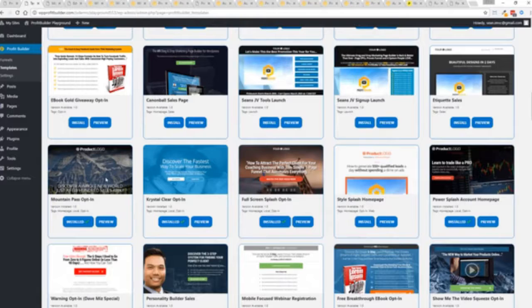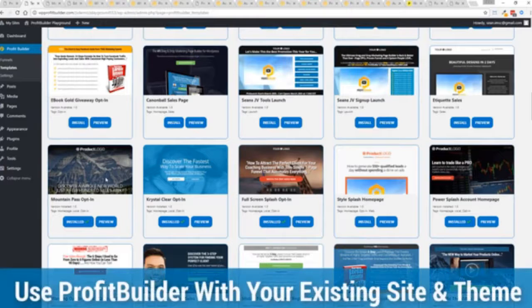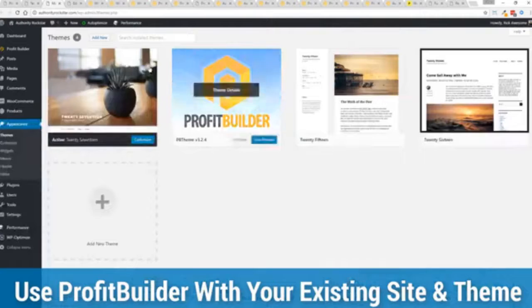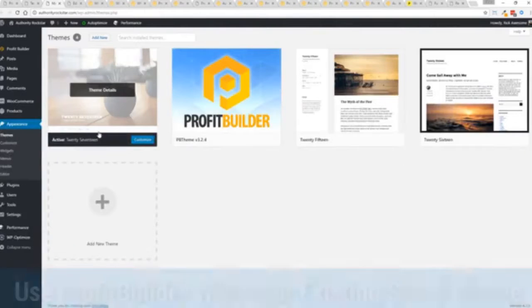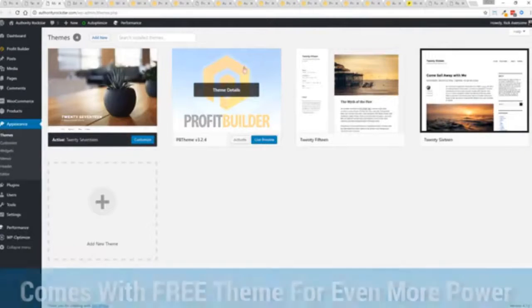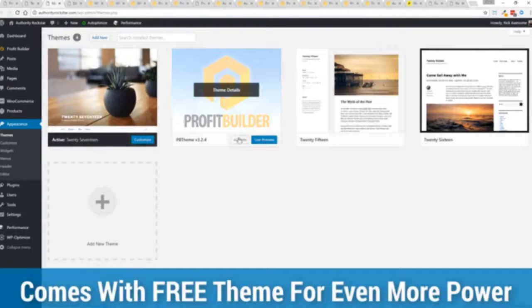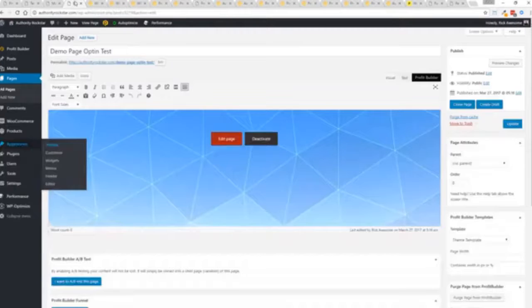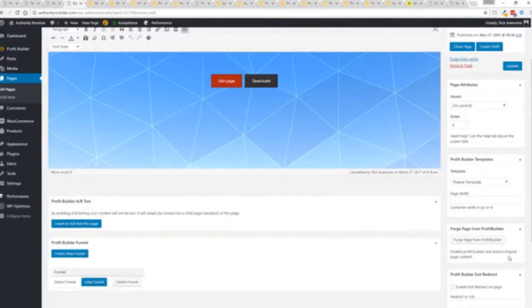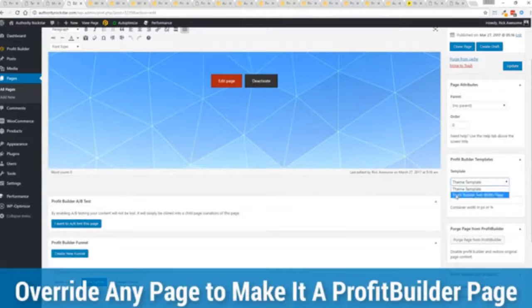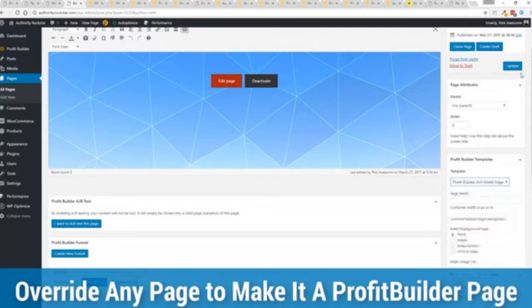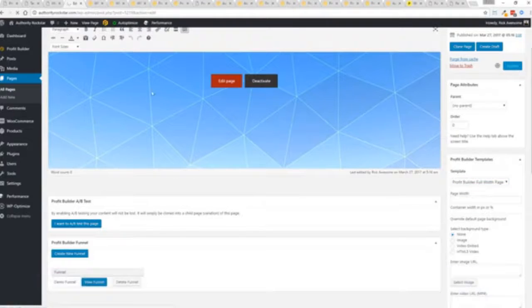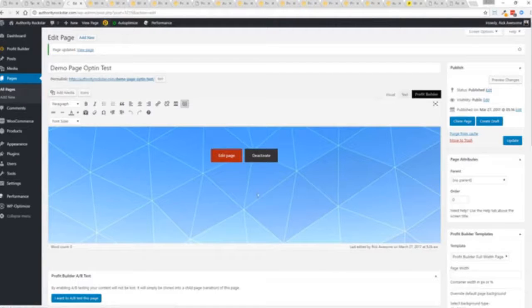Now here's one of the cool things and the advantages of the Profit Builder system over all of the other landing page systems out there. We actually work perfectly alongside your existing theme. You can see here I have the normal 2017 theme. We have an optional very high powered theme available as well which is a supercharger to our system. I want to show you that we have just a demo page we've created here.